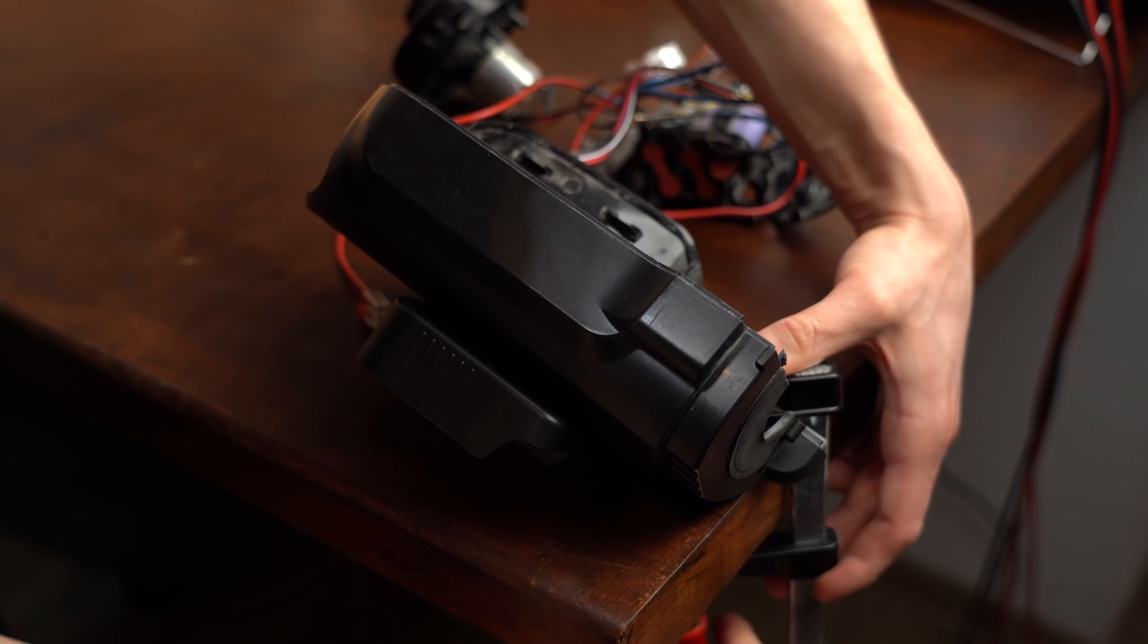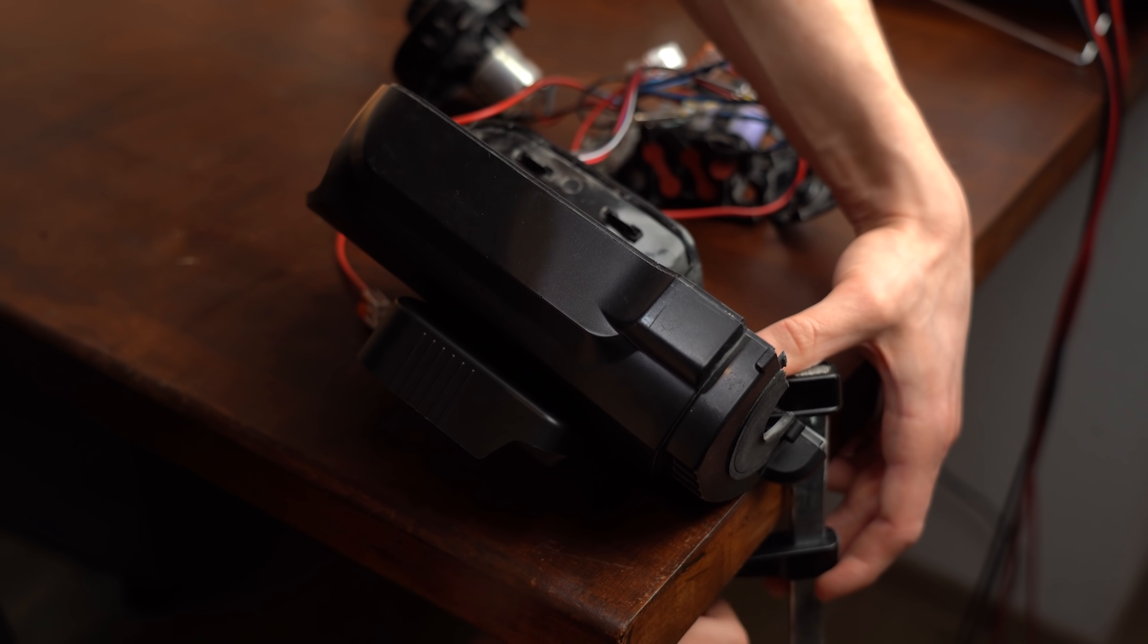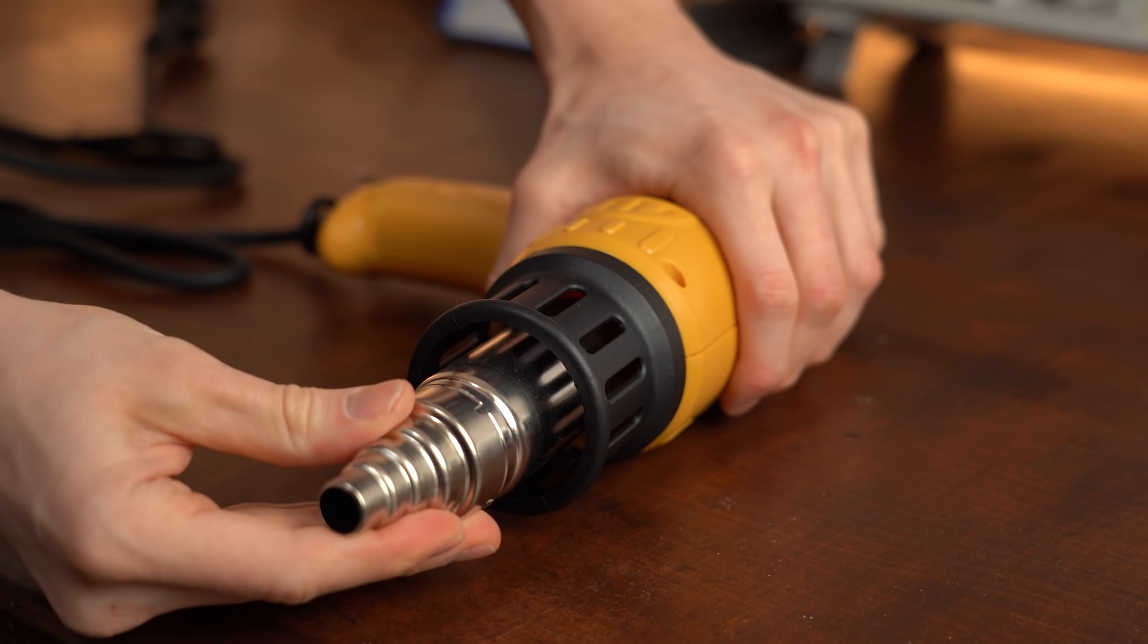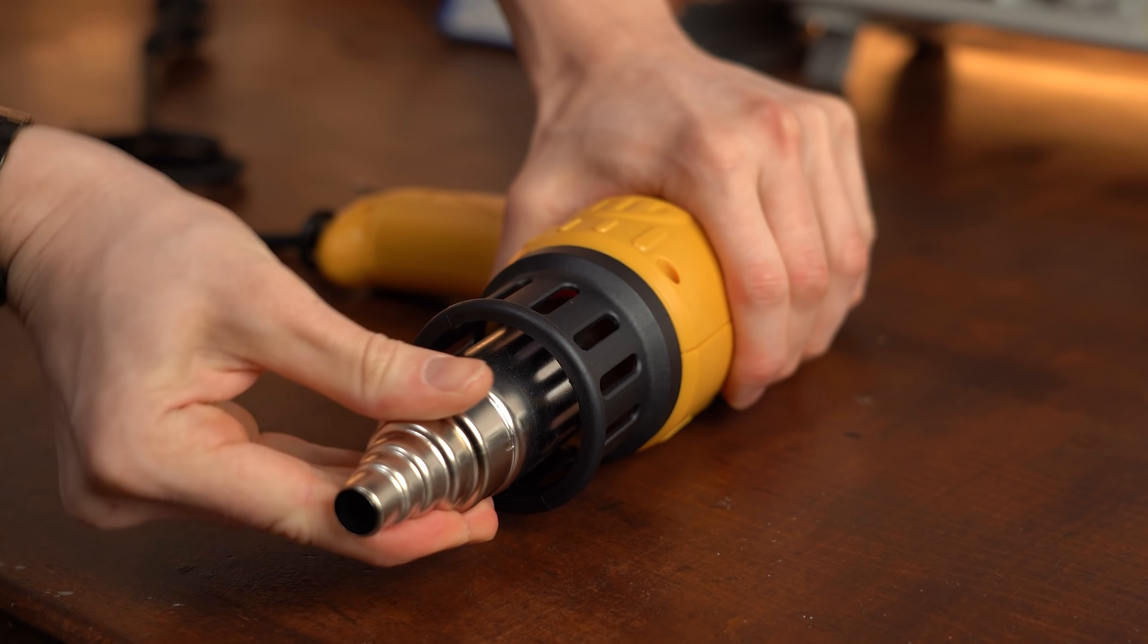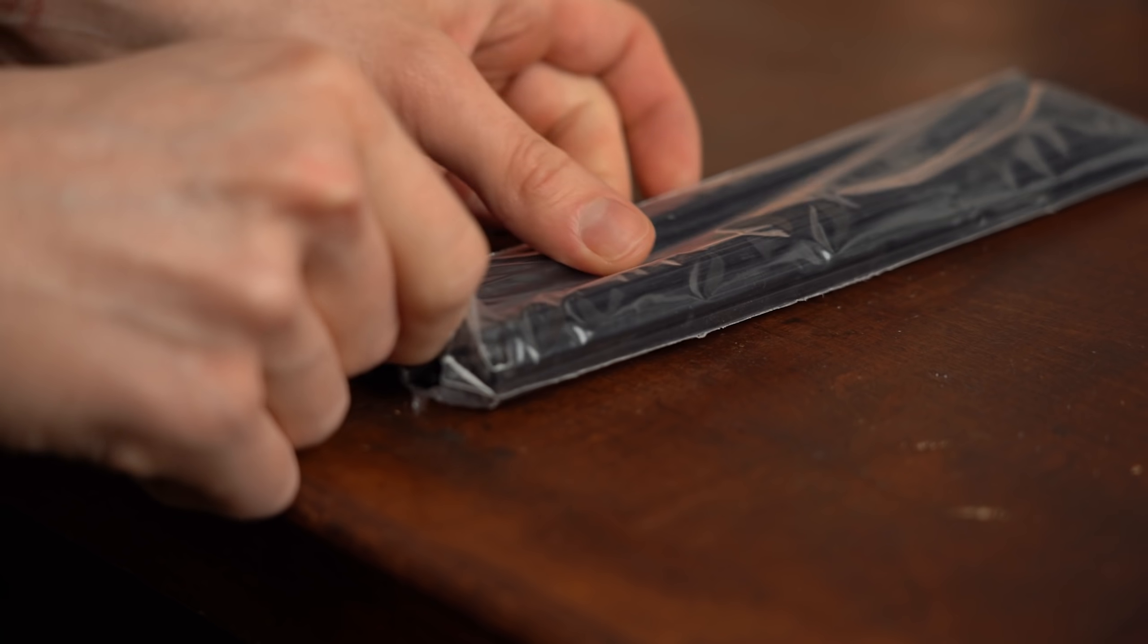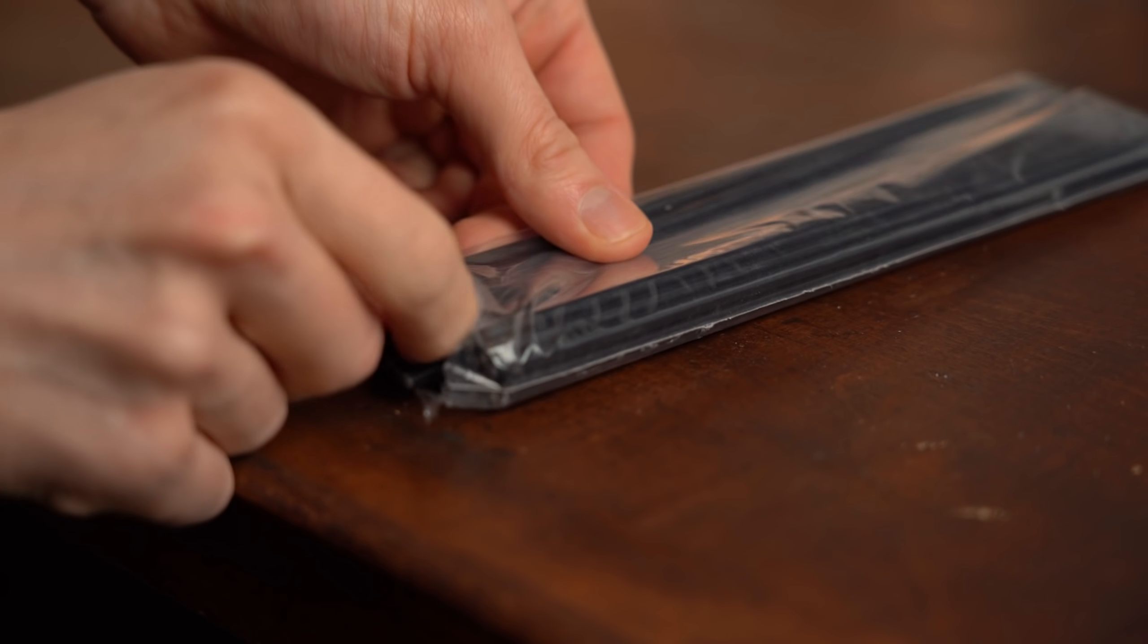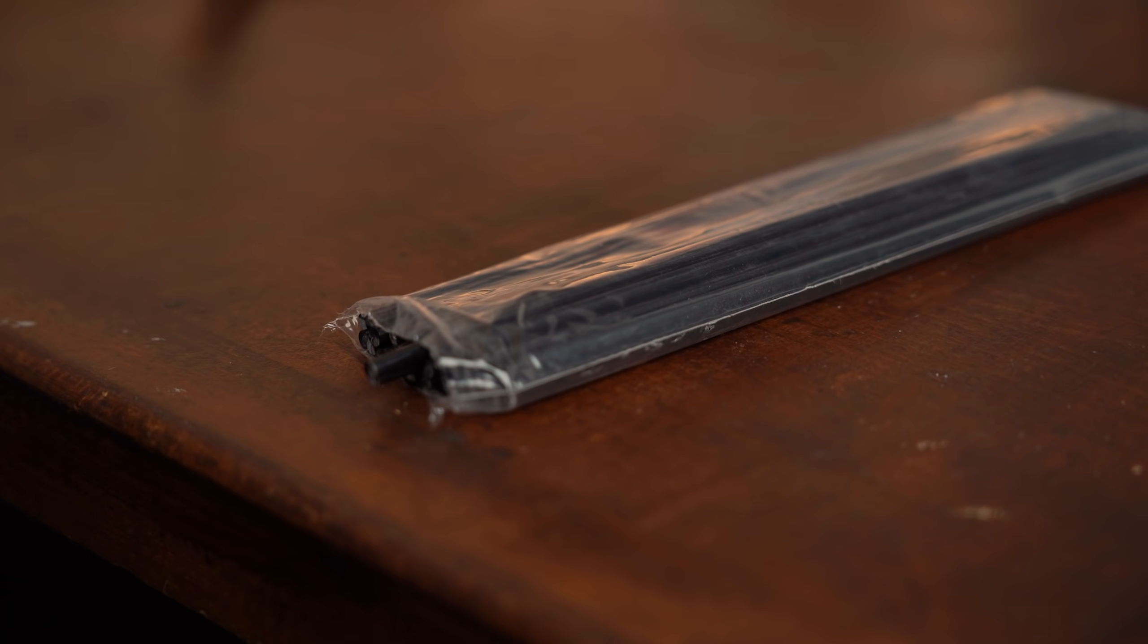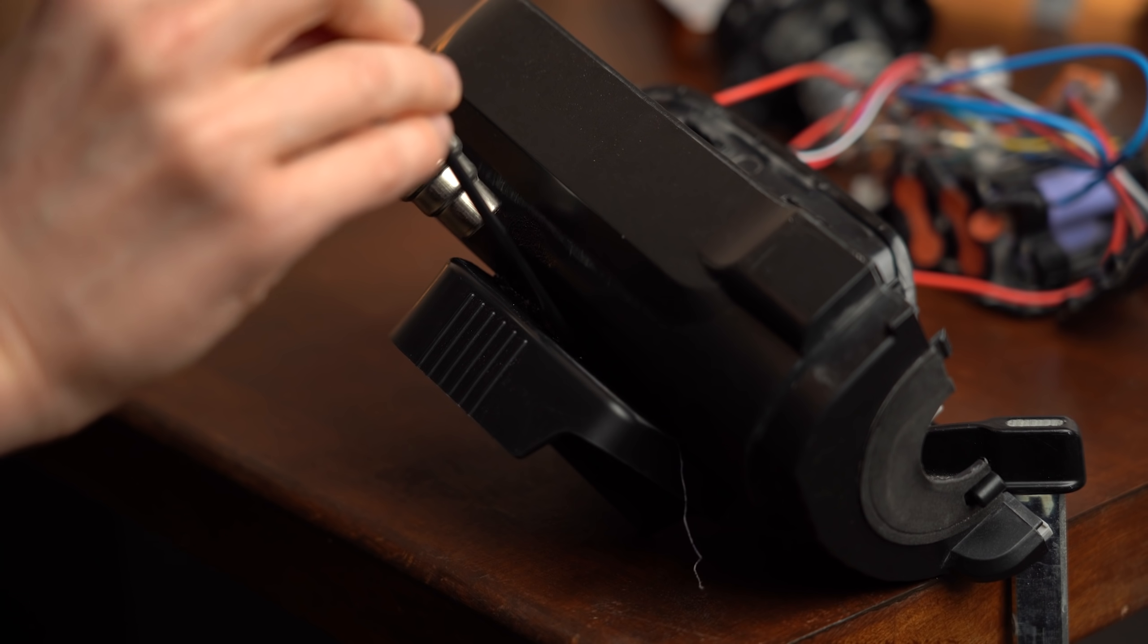At this point the adapter was fairly nicely secured but to make sure it will never get ripped off I continued by doing something I haven't done in ages, plastic welding.